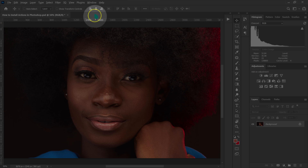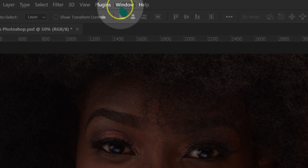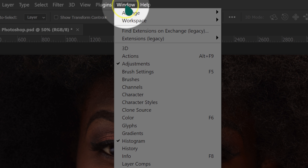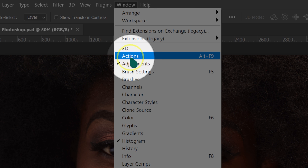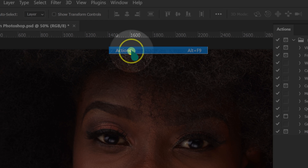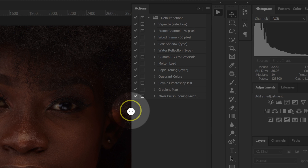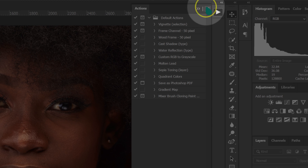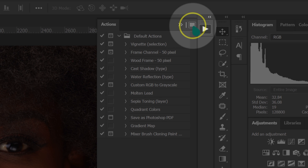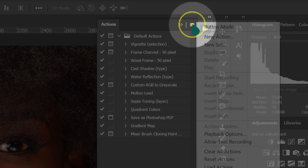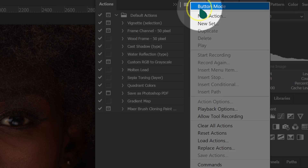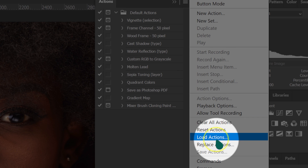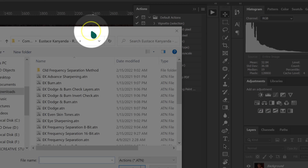I'm going to go to Window and then select Actions. The Actions panel is going to pop up. I'm going to click on these four lines and left-click to select 'Load Actions'.